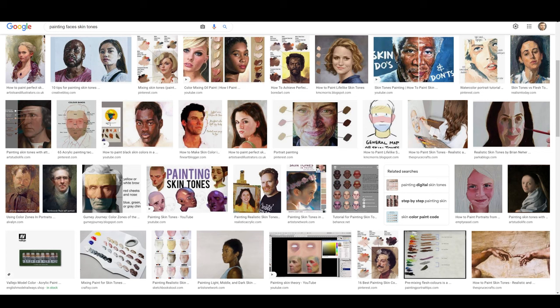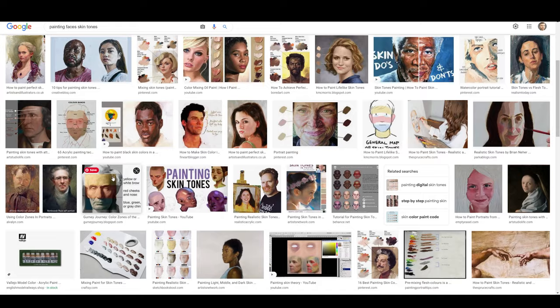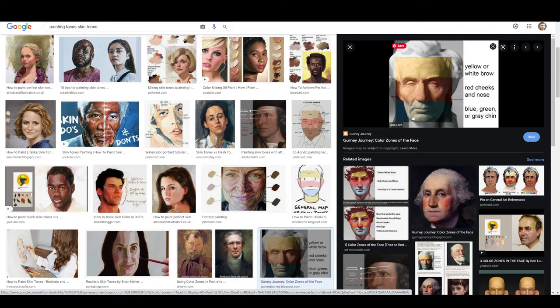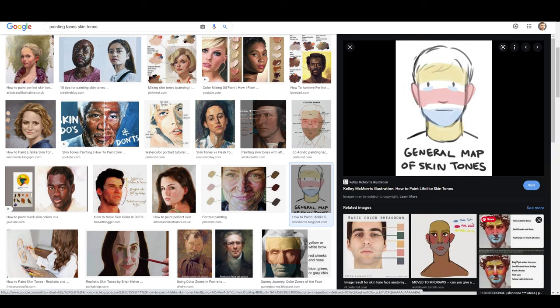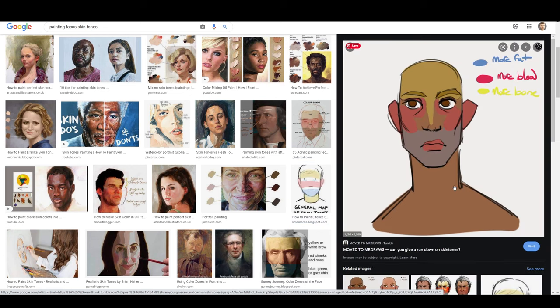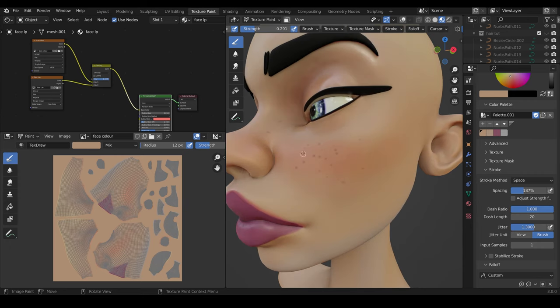If you type in painting faces and skin tones into Google, you can find some really good reference images and people talking through their color theory and techniques. Here's a good example, more bluey grays into the reds and then into the yellows. And you can see that's a theme throughout a lot of these images, and stylized tends to be an exaggeration of these colors.